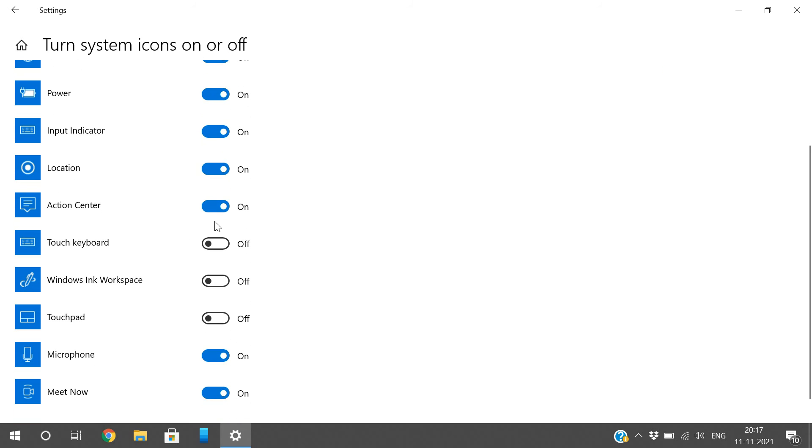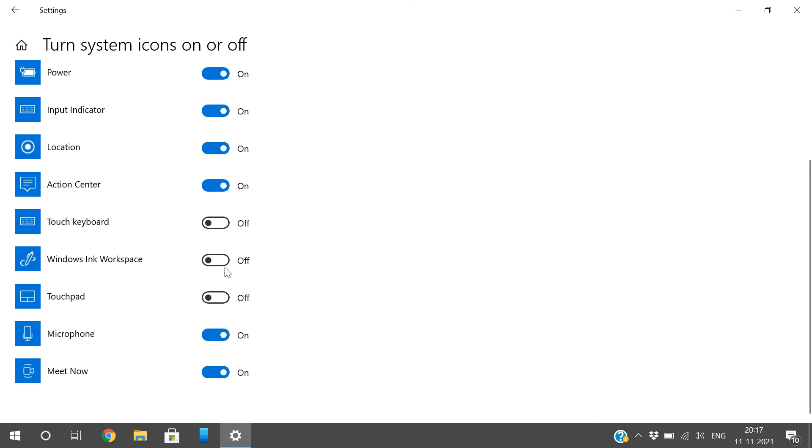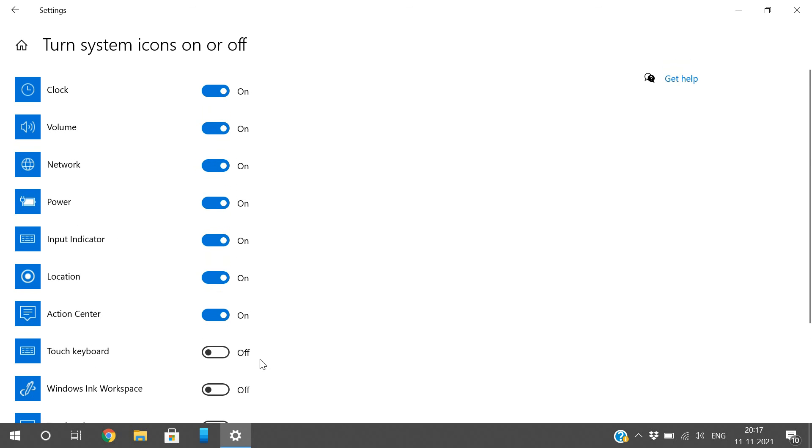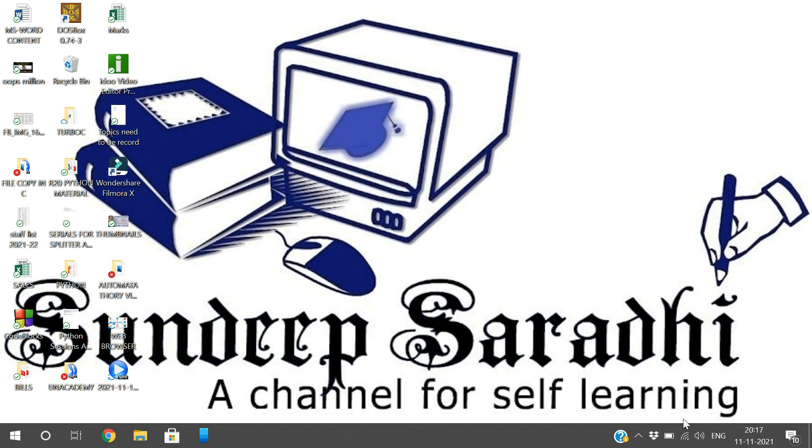indicator, action center - you can make it visible or not, depending on your preference. Also Meet Now and microphone. These are the different options where we can customize our taskbar. According to our requirement, we can keep